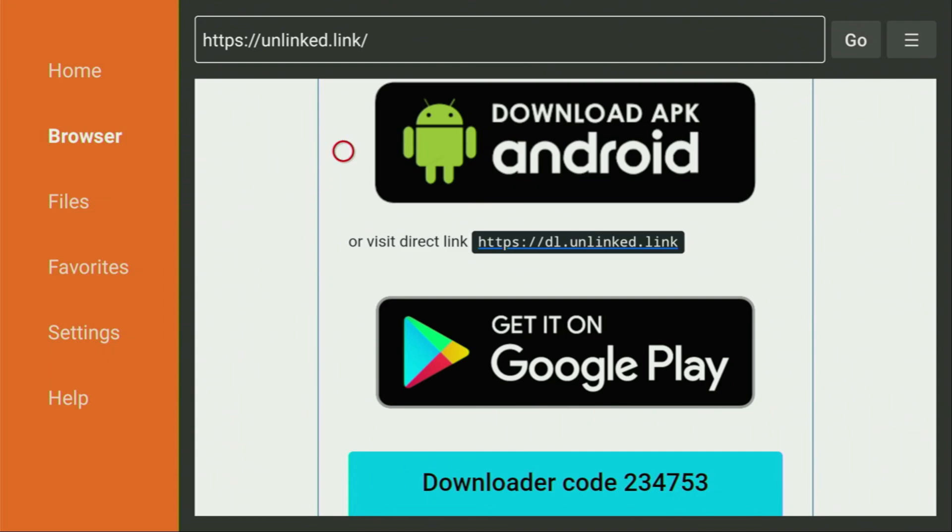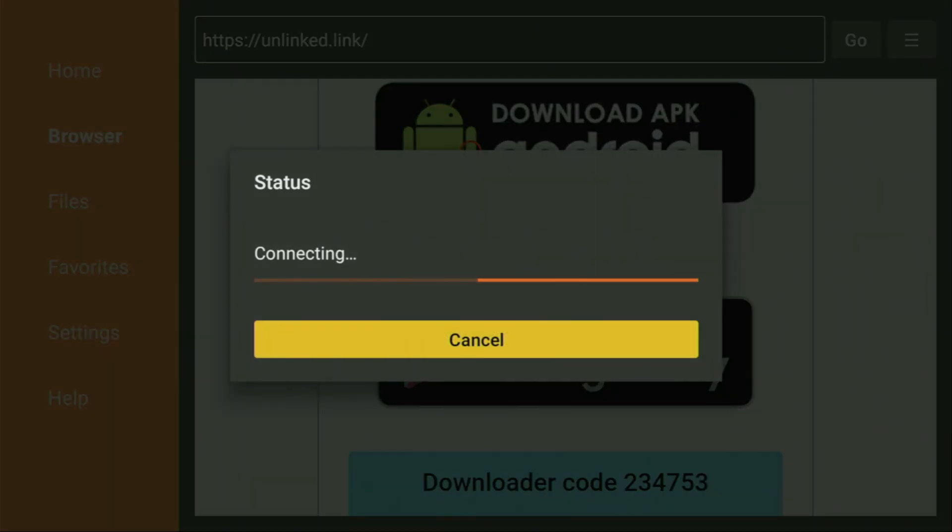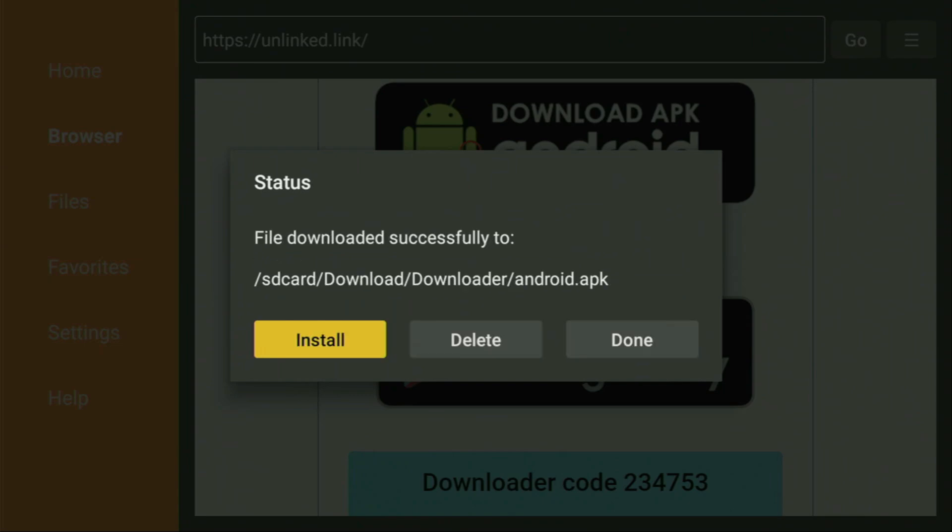you just scroll down a bit until you find the Download APK Android button. That's exactly the button that we are looking for. So we click on it. And now in a couple of moments, the download is going to start. After that, you have to click on Install and wait until Unlinked gets installed to your Firestick.